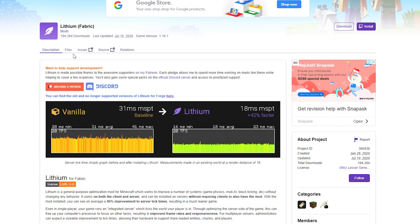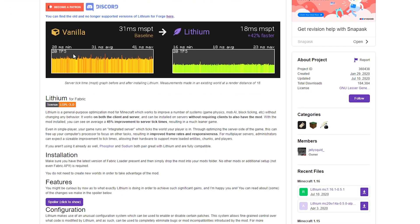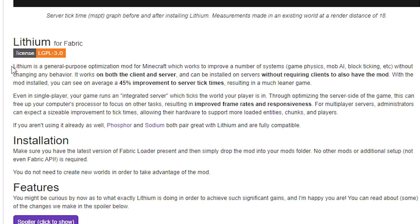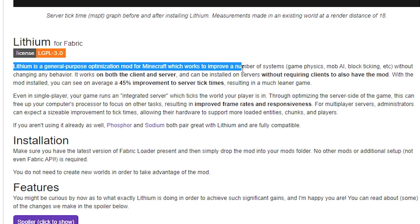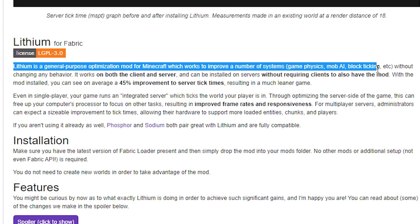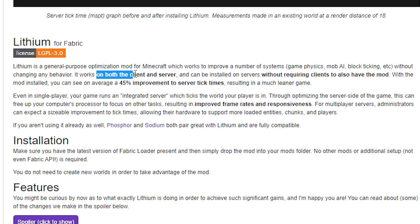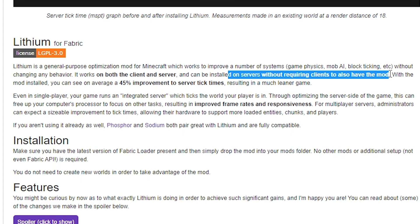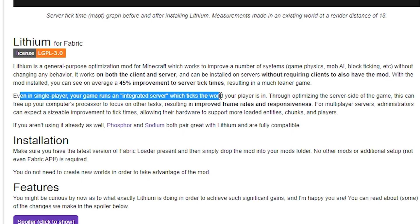You can see what Lithium actually does if you read this part here, is that it's a general purpose optimization mod which works to improve a number of systems. Game physics, mob AI, block ticking, these are all the things that it actually changes. And it works actually both on client and server. So you can actually install this for your Minecraft server, and it helps all the players on your server as well, because you can see that it says it can be installed on servers without requiring clients to have this mod. But of course, it works perfectly on single player as well, because it says even in single player, your game runs an integrated server.